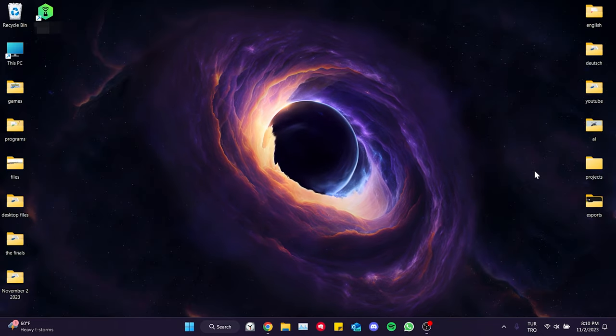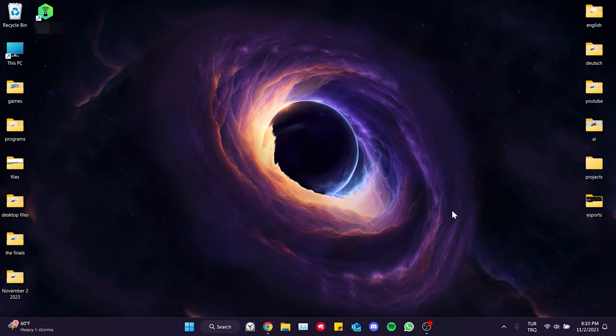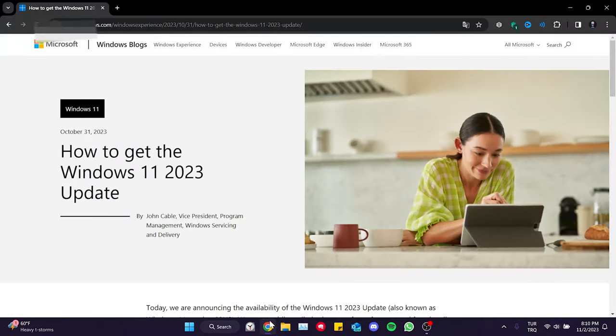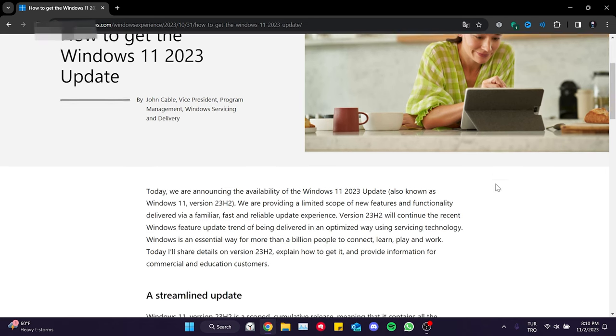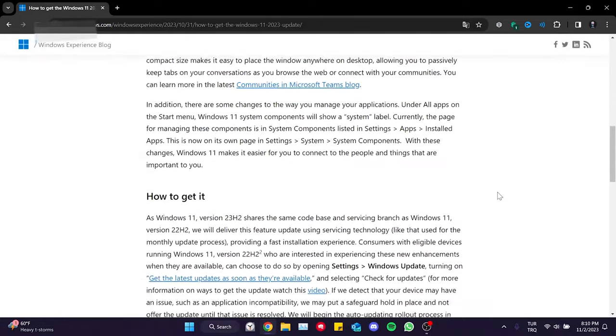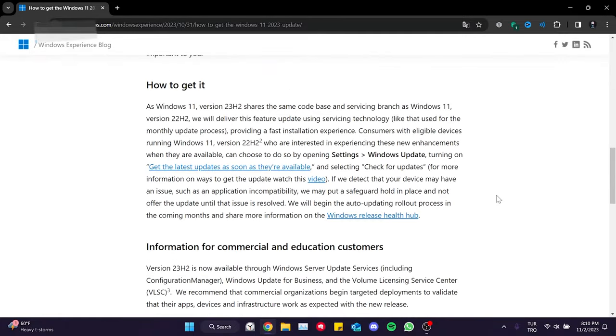When Windows releases major updates, they initially roll out the update to a certain segment of users. Then, after fixing the problems in this update, it offers this update to all users.